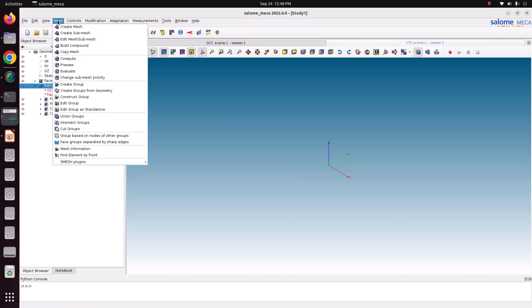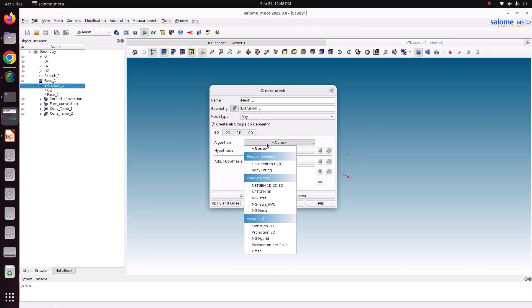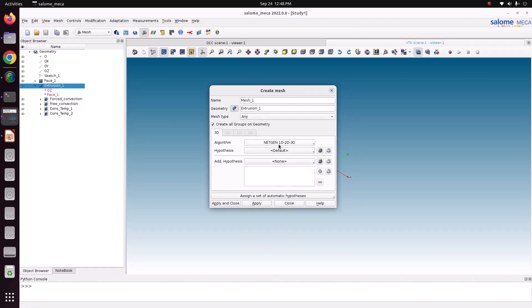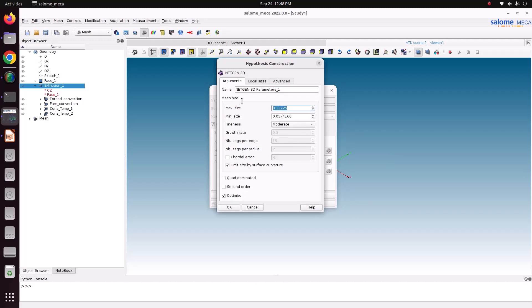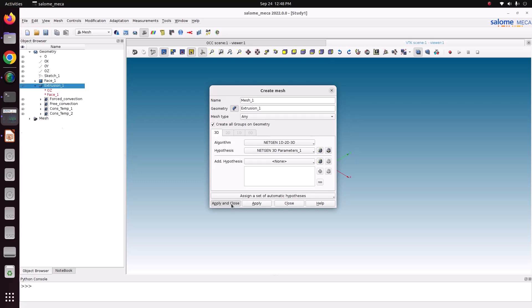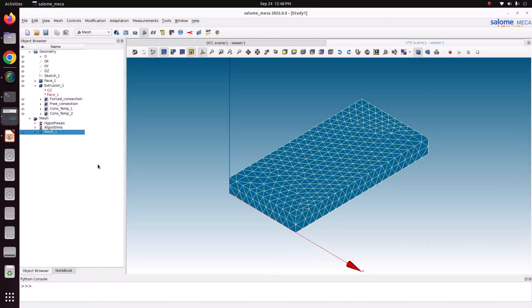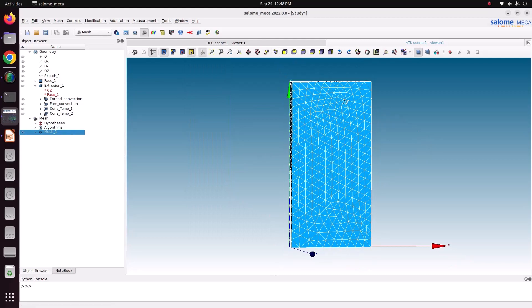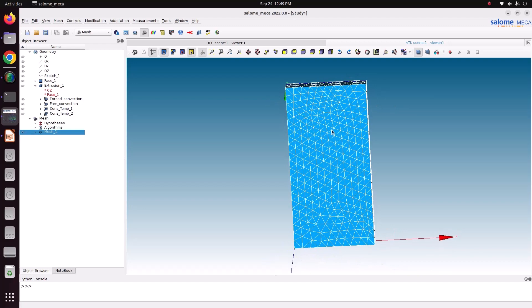We just want to mesh it. Go to mesh, create mesh. In this tutorial we will create a tetra mesh: Tetra 1D 2D 3D, Netgen 1D 2D 3D — it will generate the tetra mesh. Now we can specify the settings. Apply and close. Now right click the mesh and compute. Then close. Now you can see we have generated a very good tetra mesh. Now we can take this mesh for solving. The groups are taken into the mesh — yes, groups are there. Now we can save this file. Now we can go to Code Aster.